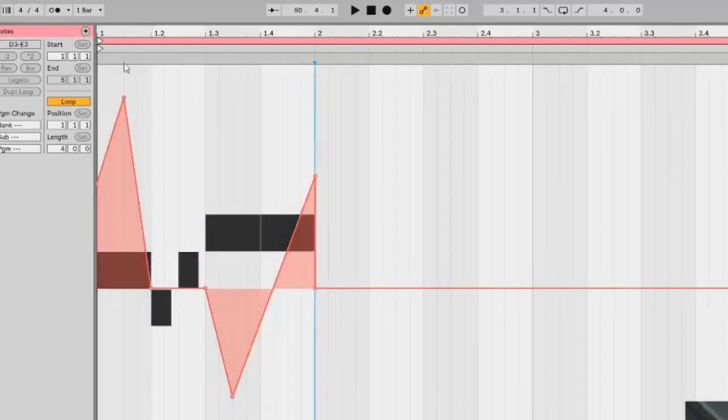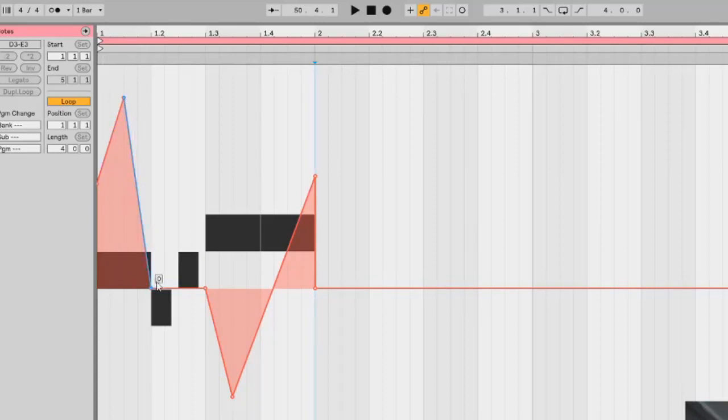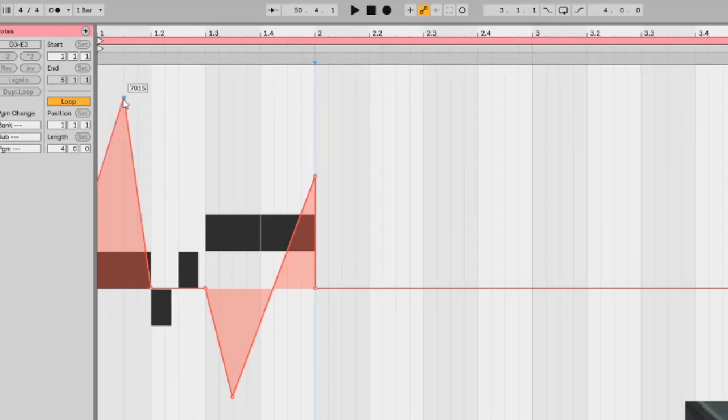This is basically the pitch bend in Ableton. This is where the first note goes to, the first pitch bend 7015. You can just copy these settings if you want to.